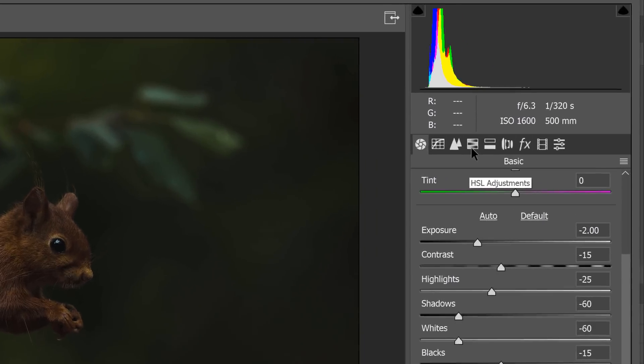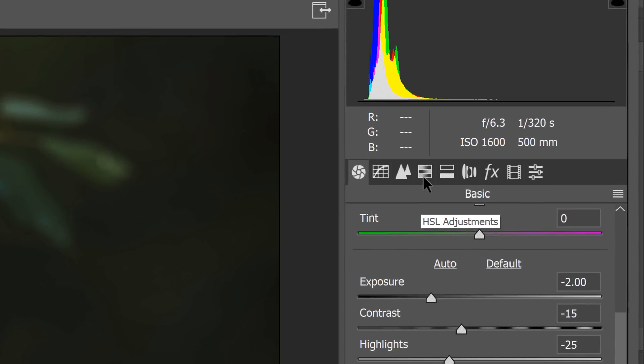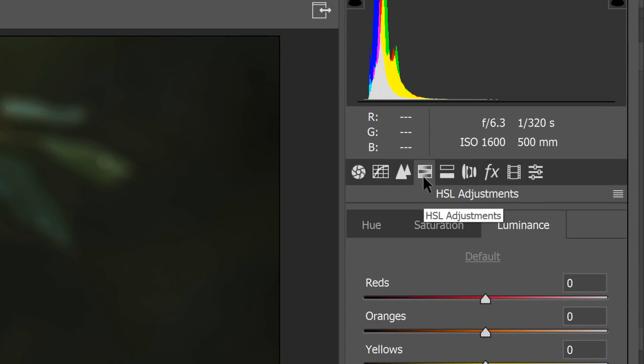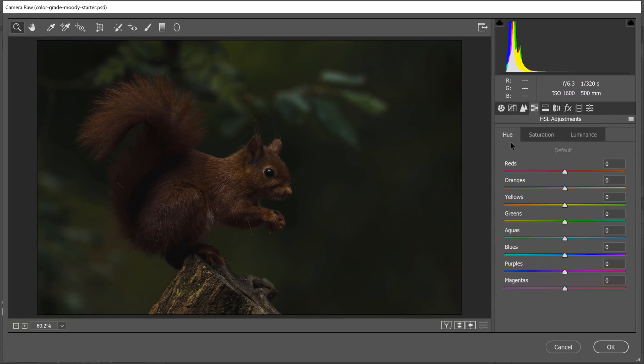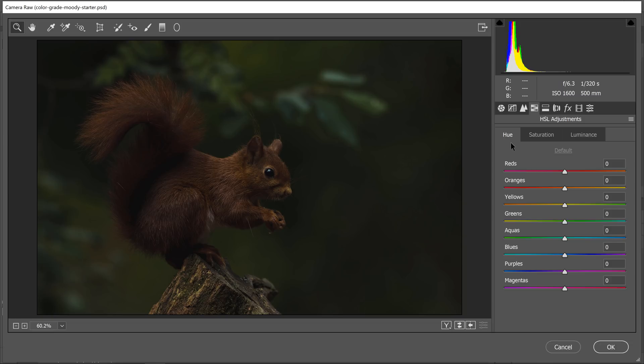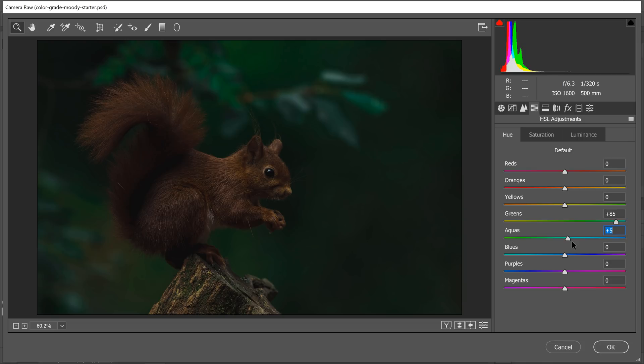Now we're going to work with the HSL adjustments: hue, saturation, and luminance. We're going to use the HSL sliders to get the background ready to apply the blue toning effect, the blue color grade. It's important to note that the hue really won't make a difference in some of the colors like the yellows, greens, and aquas. I can adjust those, but it's not going to matter because I'm going to desaturate those colors in the saturation tab. Let me show you what I mean by that.